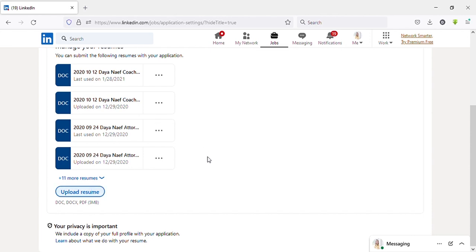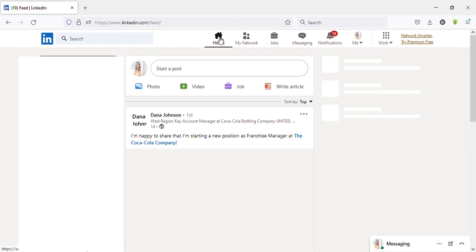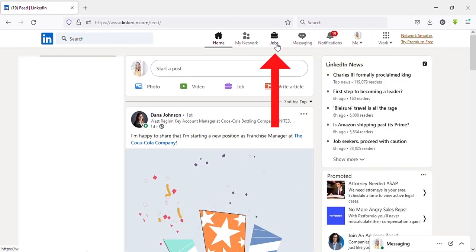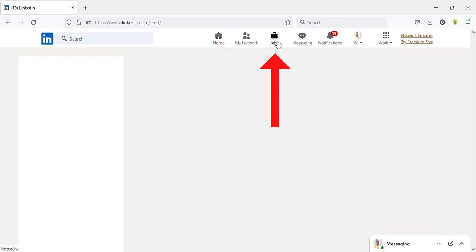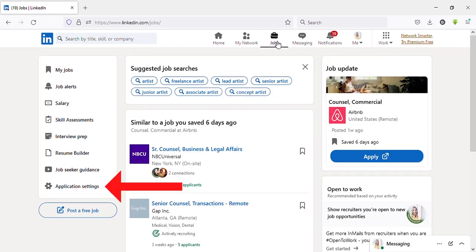Now I will show you the second method. You can see Jobs on the top menu. Click on that. Then you can see Application Settings on the left side menu. Click on that.